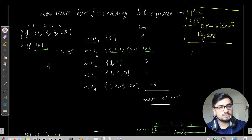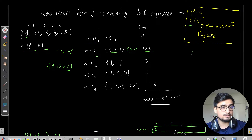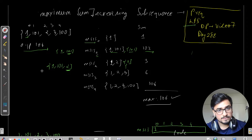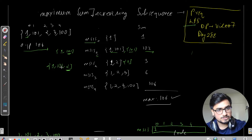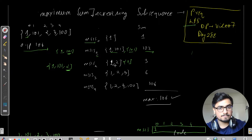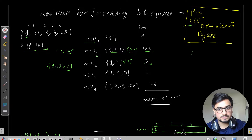For MSIS[2], we consider elements 1, 101, and 2. The element 2 must be present in the subsequence. The possibilities are: just 2, or 1 and 2 — since it is increasing and 2 is included. 101 cannot be part of any valid subsequence here because 2 is not greater than 101. The maximum sum is 2 plus 1 equals 3, so MSIS[2] = 3.